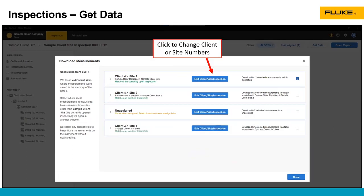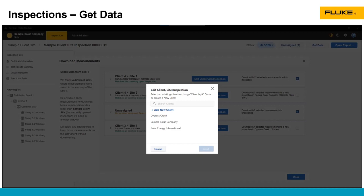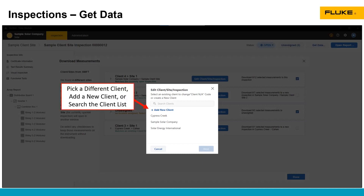Another thing you can do in here is change the client or the site number. Say the test technician put in the wrong client or the site, and you need to reassign that. You can click on that button. It opens up this dialog box. You can select an existing client. You can search your clients. You can add a new client as well. Once you pick that client, a second dialog box will come up and ask what site you want to assign it to, and then it will ask you what inspection you want to assign it to, whether that's an existing inspection or if you want to create a new inspection for that data.